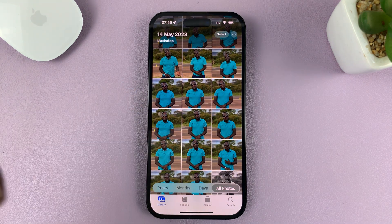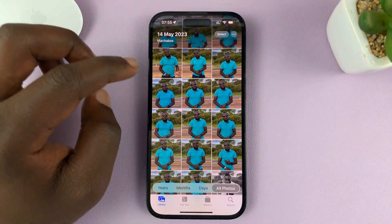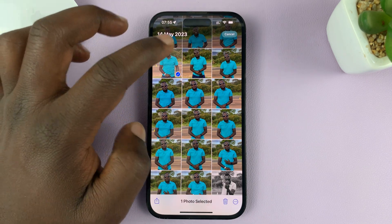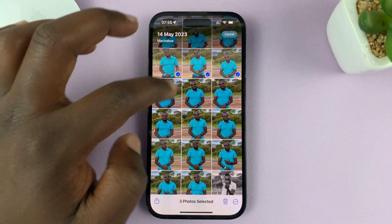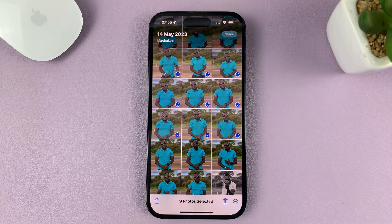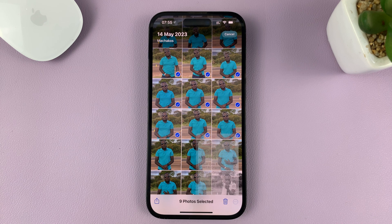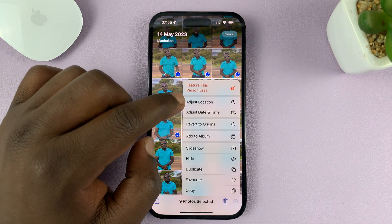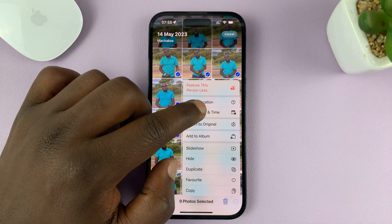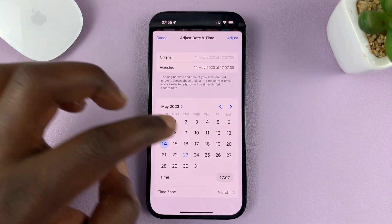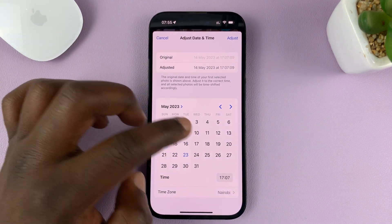You can also do this on multiple photos at the same time. For instance, if you want to select a couple of photos — let's select these nine photos — then do the same: tap on the three dots, this time in the bottom right corner, and select Adjust Date and Time.